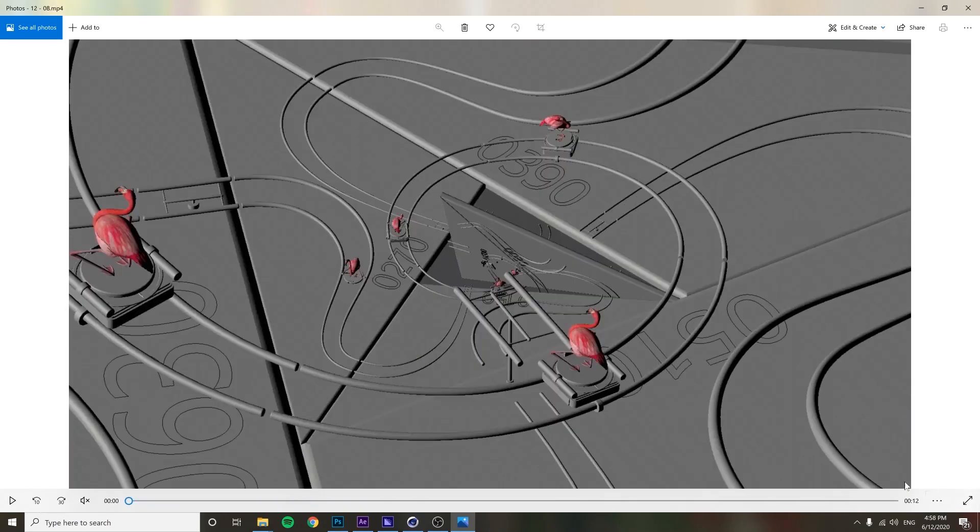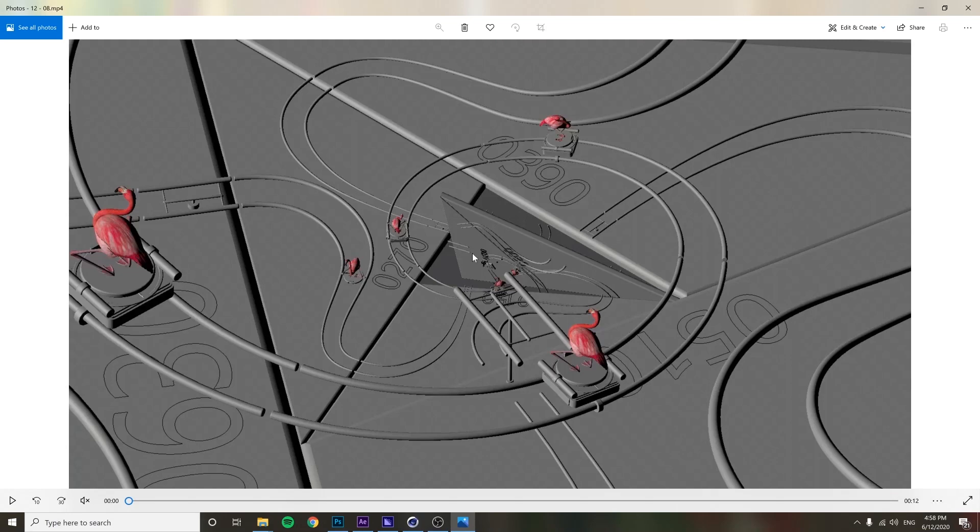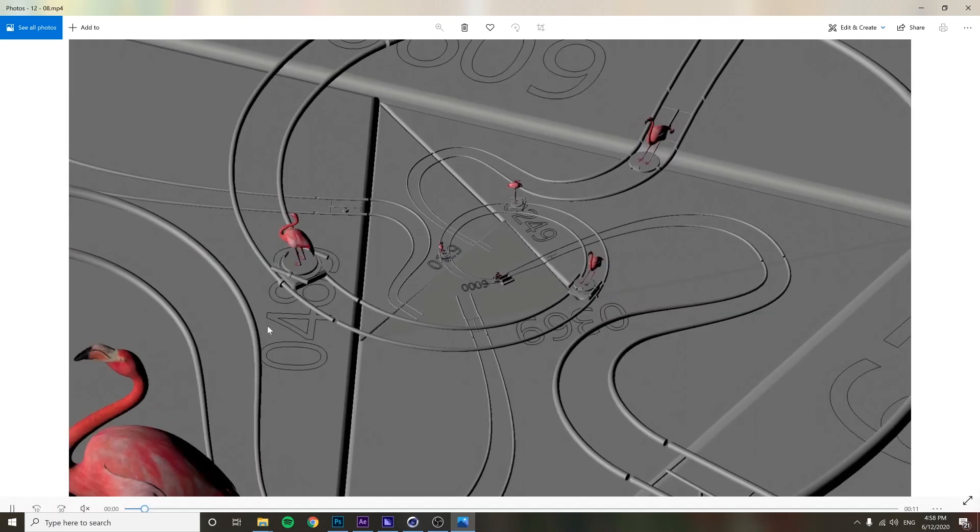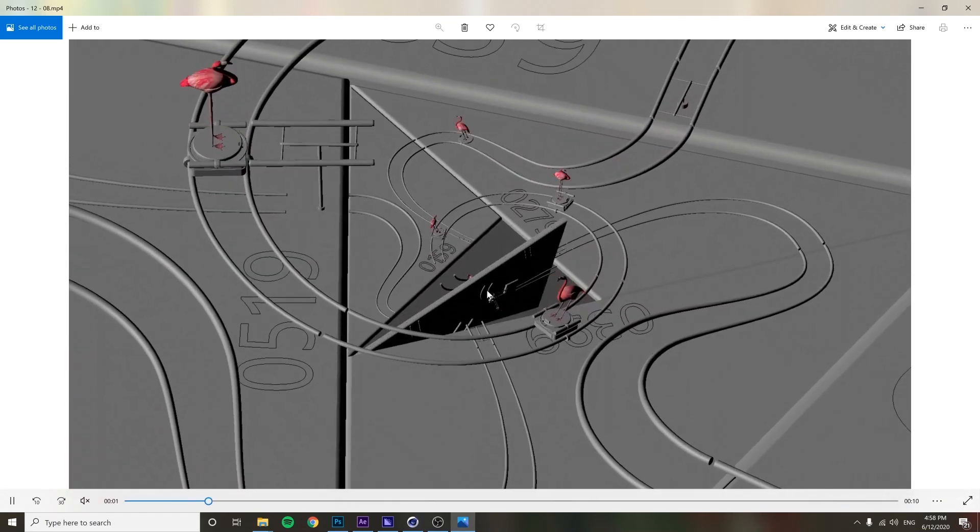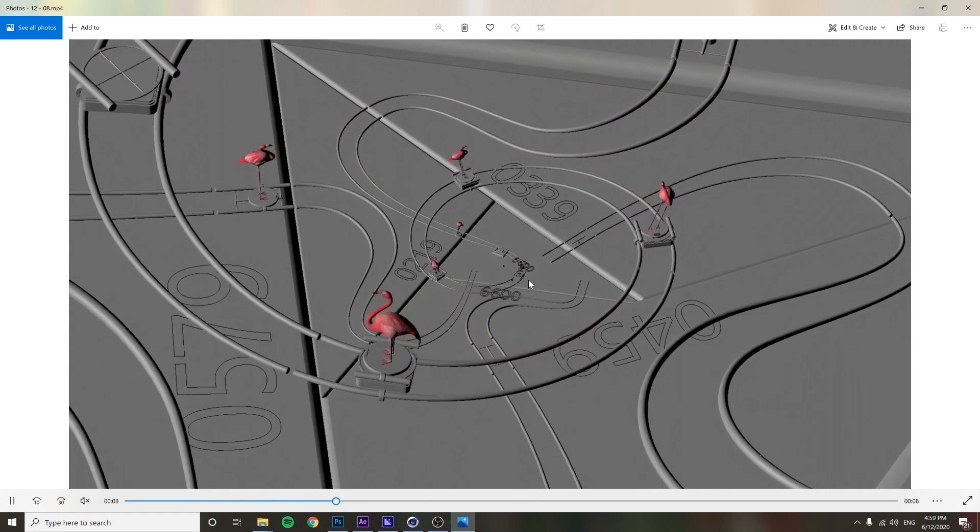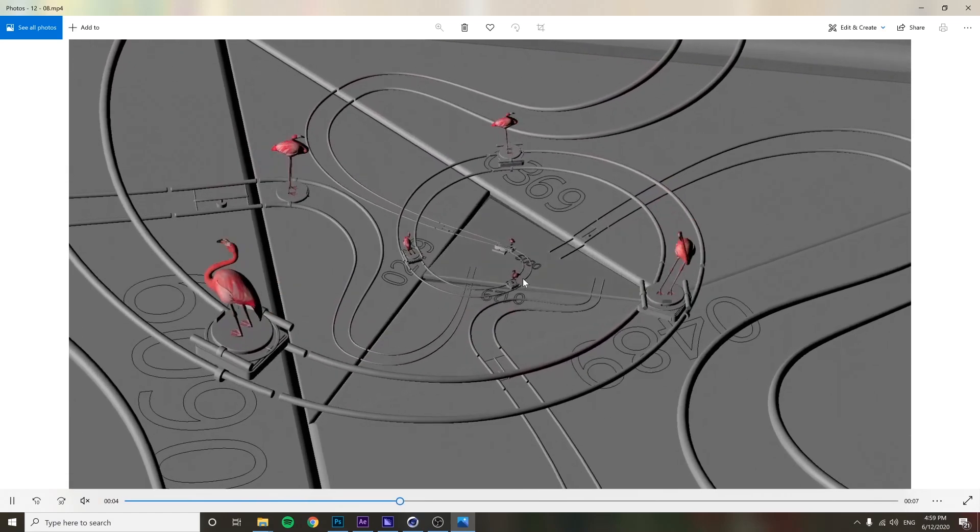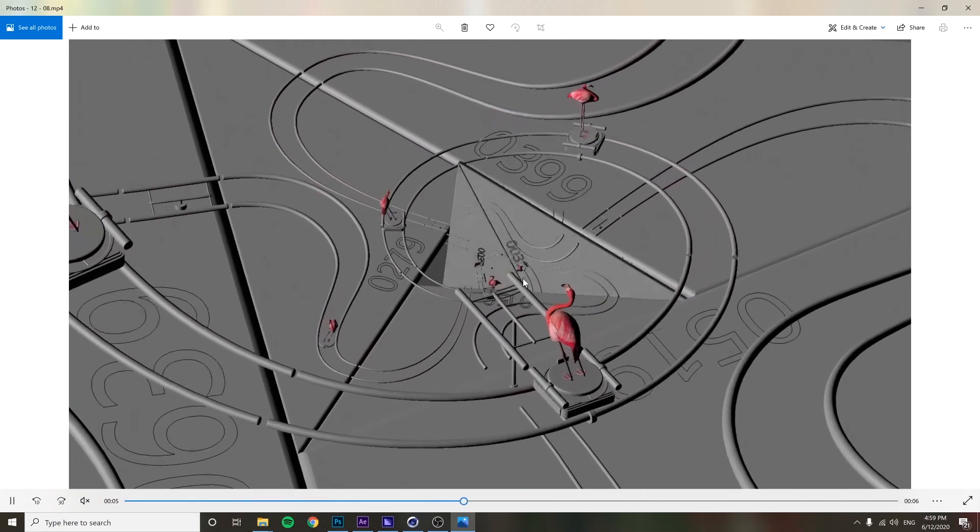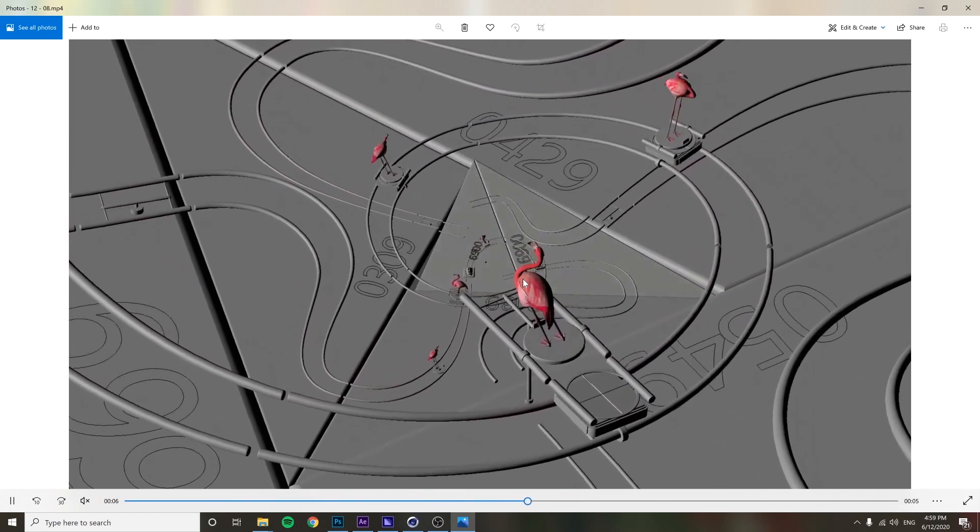Next step was to add in some flamingos to see if this was working. So here we go. This is what it looks like with some flamingos on it. Now, animation tightened up a little bit.